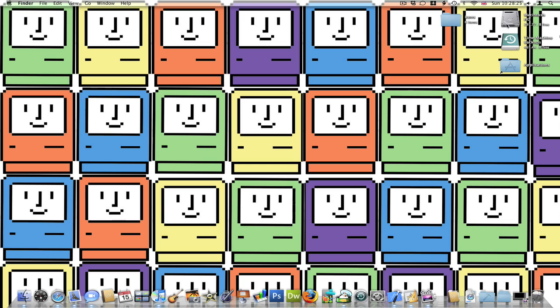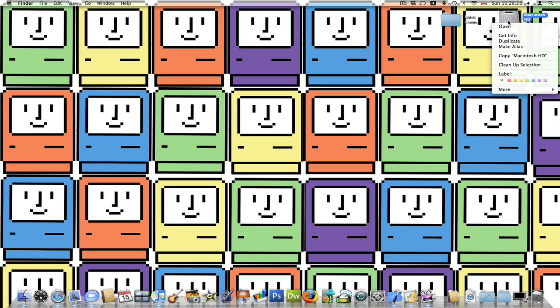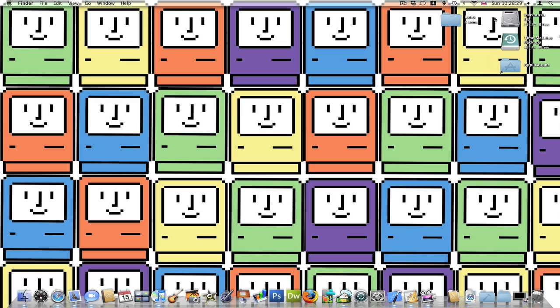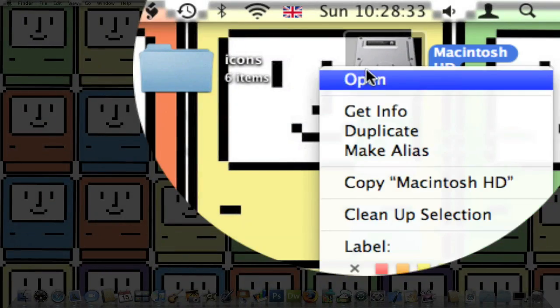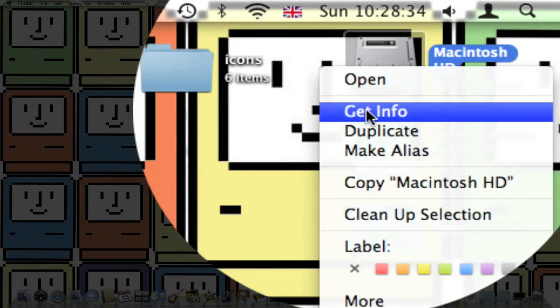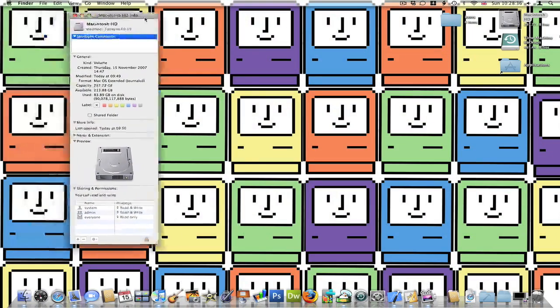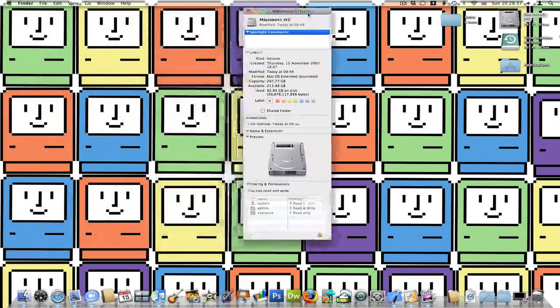So you want to change the icon on your Macintosh HD or any folder really, but I'm just going to use Macintosh HD as an example. You just right-click, click get info, then you'll see the get info thing appear.